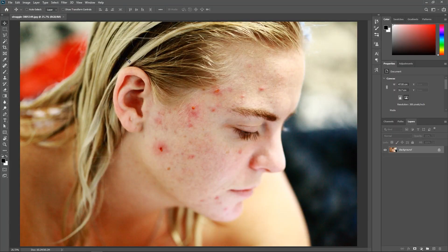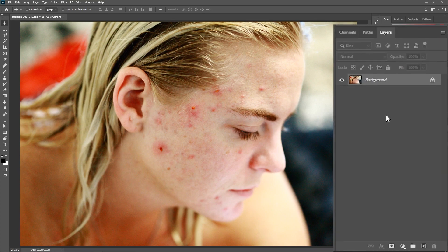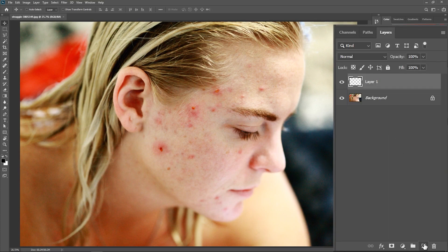I've downloaded this photo from the link in the description, and let's remove all these pimples from her face. First of all, go to the layers panel and create a new layer. That way we won't be messing with the original photo itself, and all our edits will happen on a separate layer.